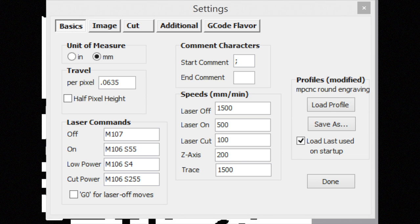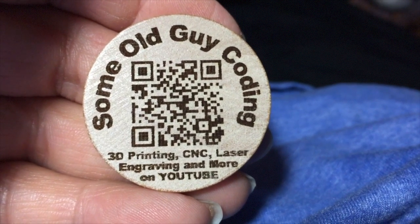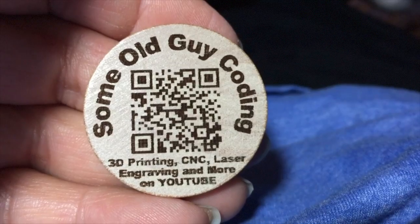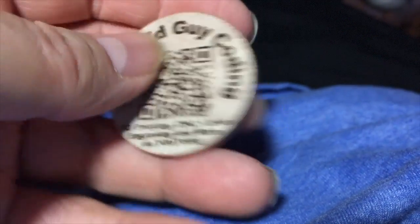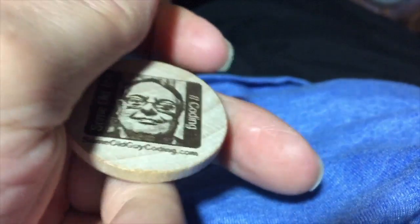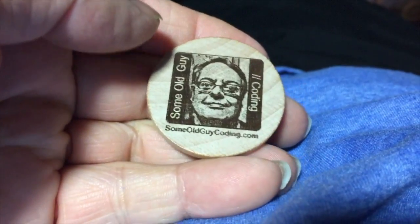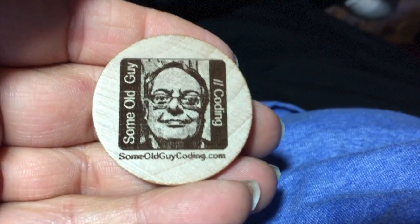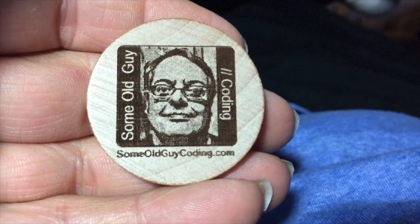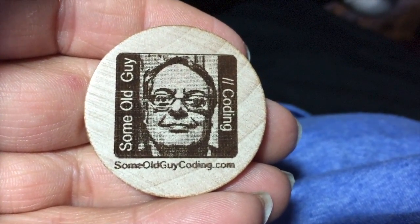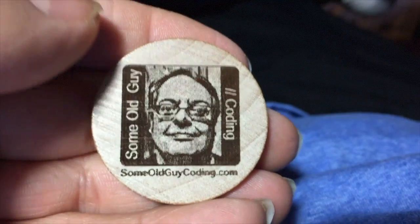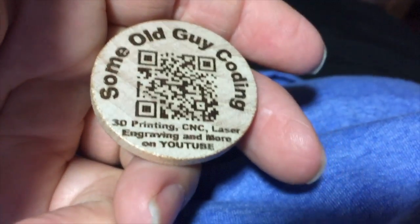So here's the final result. I think it came out pretty good. Hopefully as I hand these out to people it'll trigger some interest and some discussion and people will come and take a look at my YouTube channel. All right, thanks for watching.